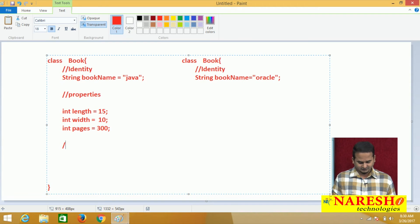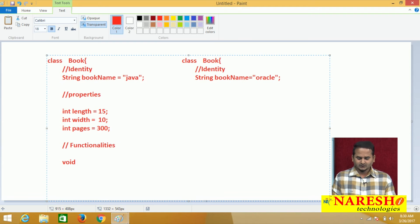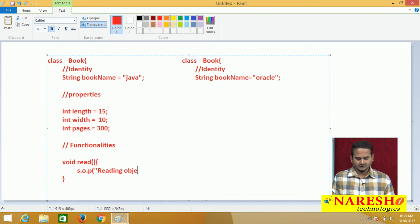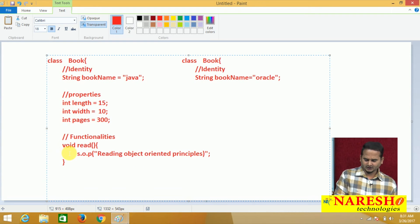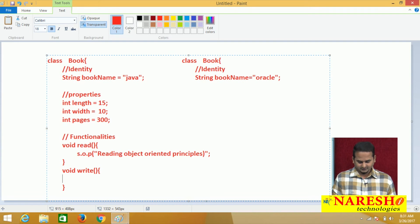Every object has some functionalities. With the help of the book, what can we do? We can read the content. So here I am writing: System.out.println("reading object oriented principles"). This is one user-friendly message. Not only one functionality - every object has different functionalities. Sometimes if you want to add a note in your textbook, we can write also. This is the functionality of write: System.out.println("writing note points").